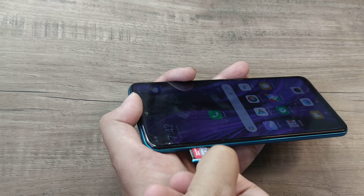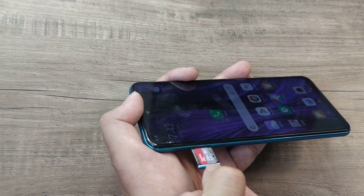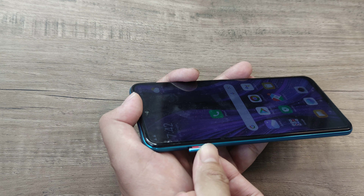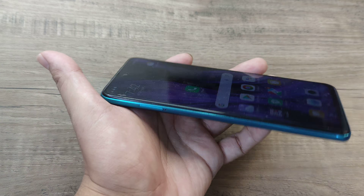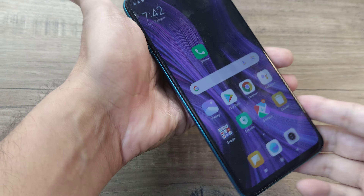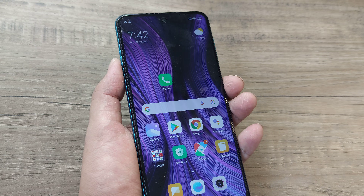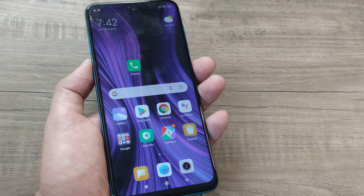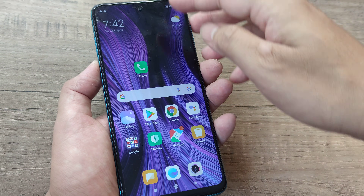First things first, you need to go ahead and insert an SD card onto your device. This is also referred to as boarding an SD card. Now once the SD card has been boarded correctly, this also forms an option for storage.